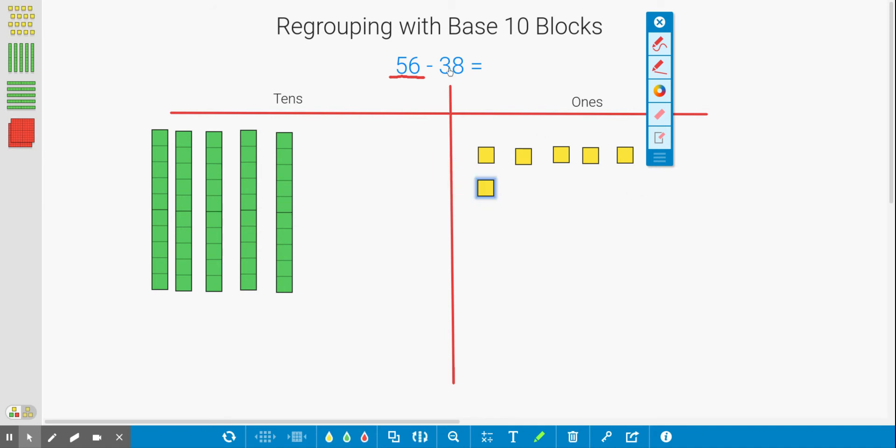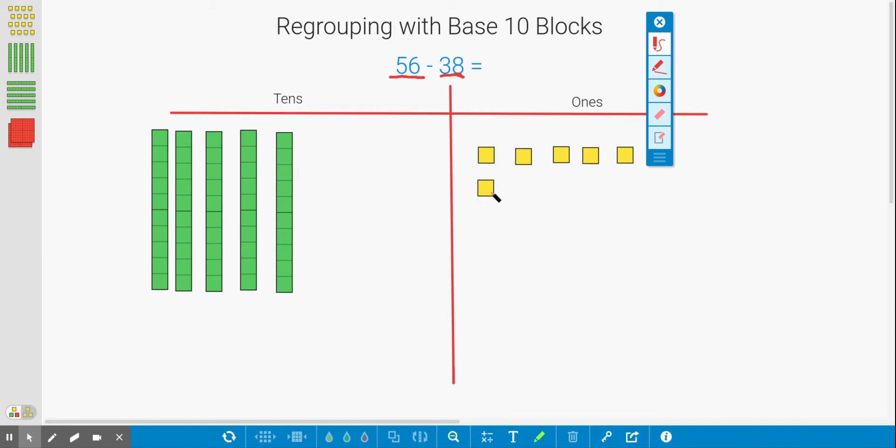Okay, then our job is to subtract 38. We need to be subtracting 38. First, let's start with our ones. We always start with our ones when we're subtracting. All right, let's subtract 8. 1, 2, 3, 4, 5, 6. But as you can see, we don't have enough to subtract 8. So what do we need to do?